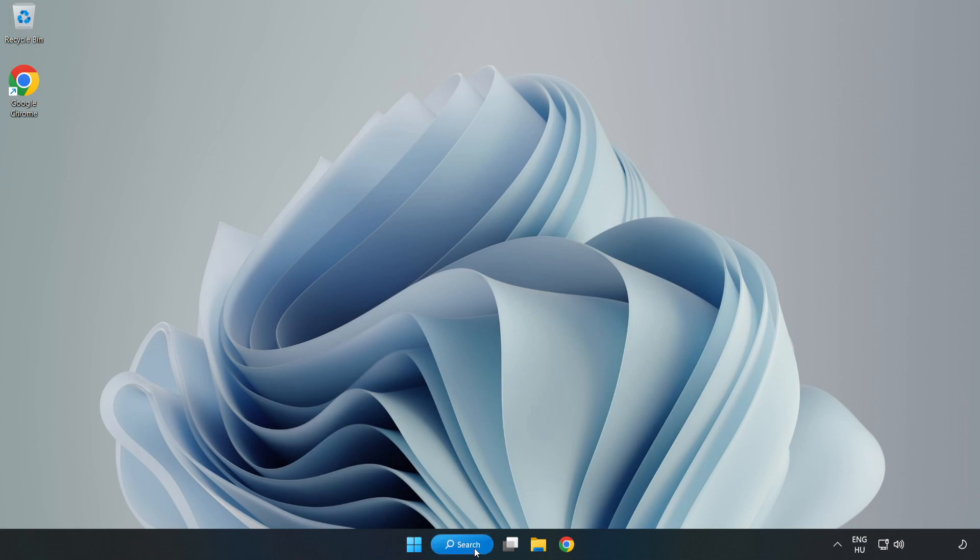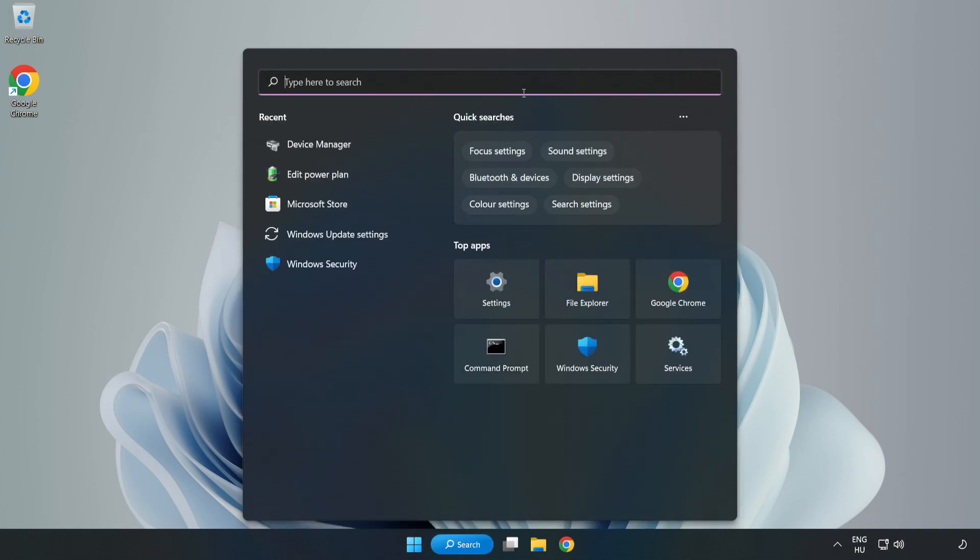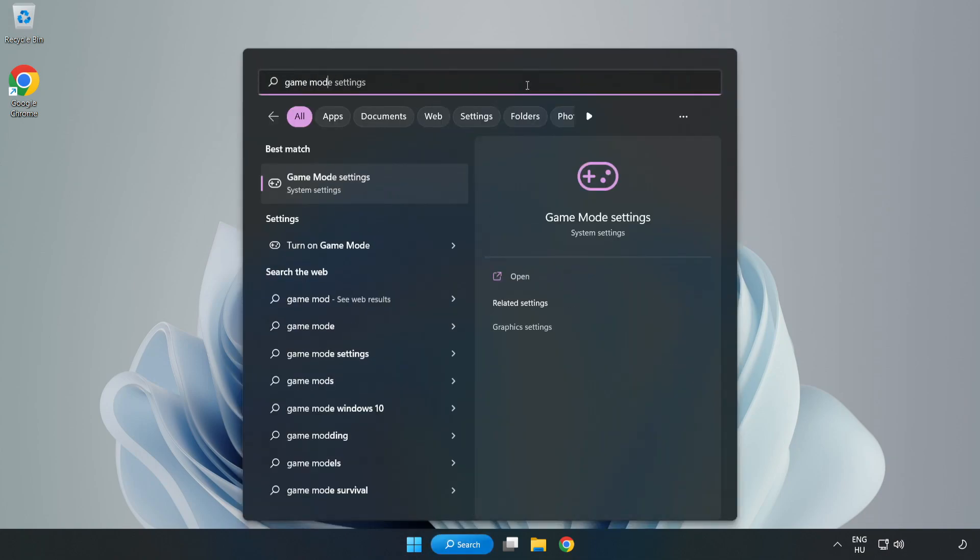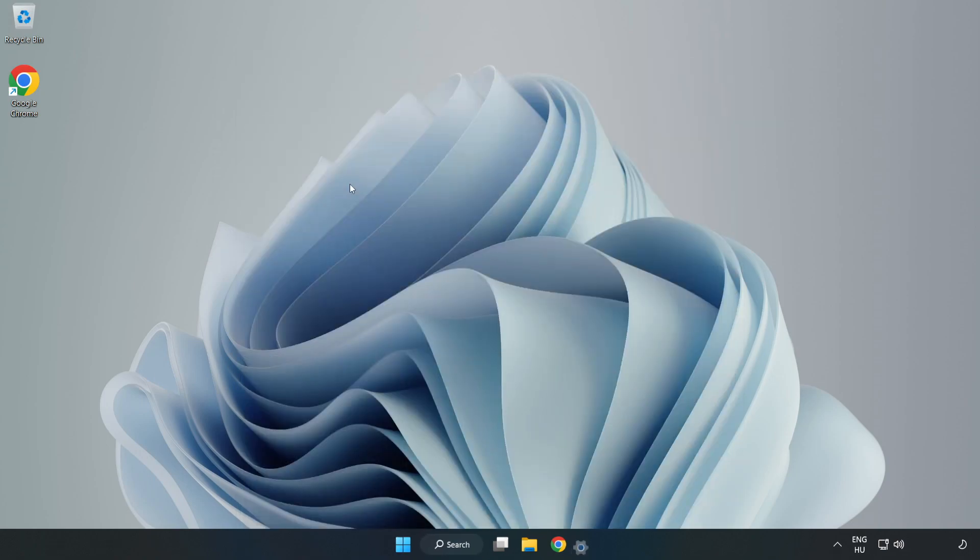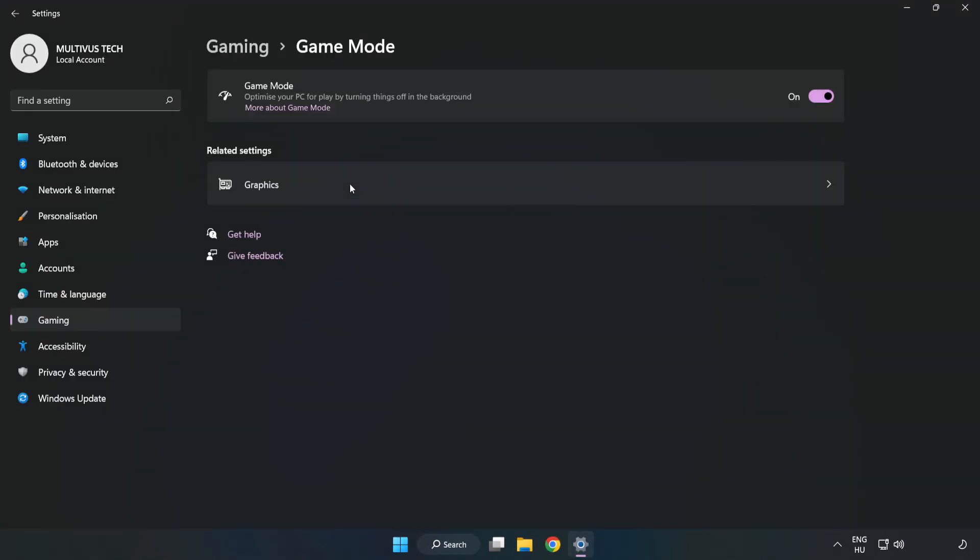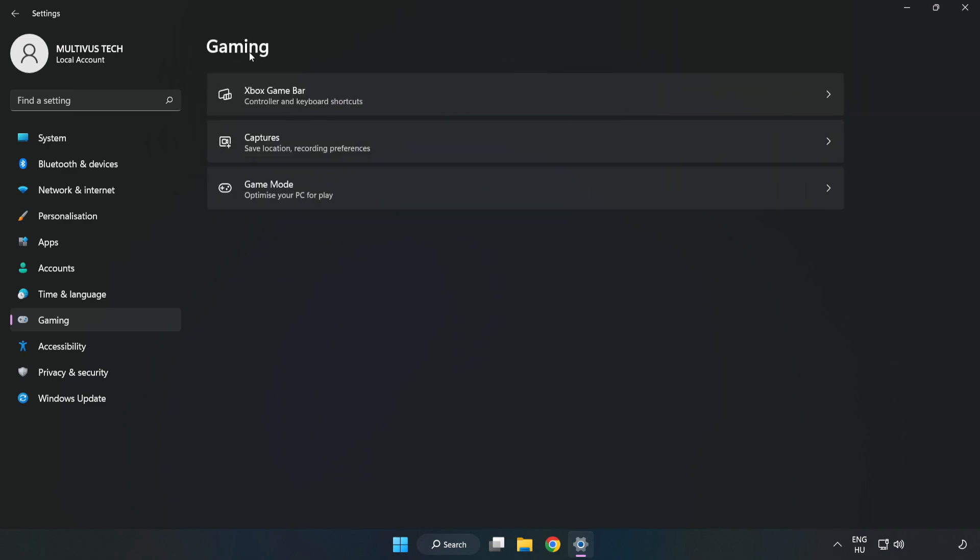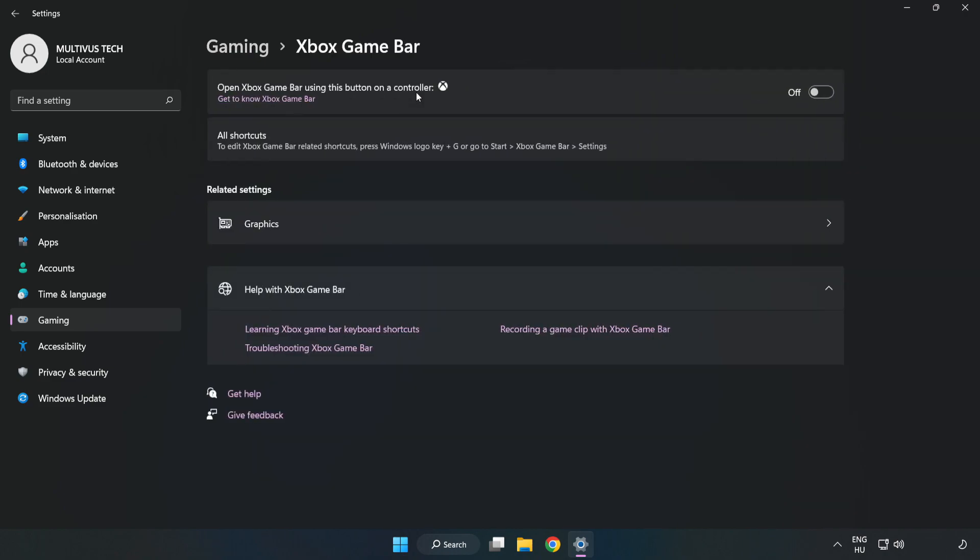Click the search bar and type 'game mode settings'. Click Game Mode Settings and turn on Game Mode. Click Gaming, then click Xbox Game Bar and turn off Xbox Game Bar. Close the window.